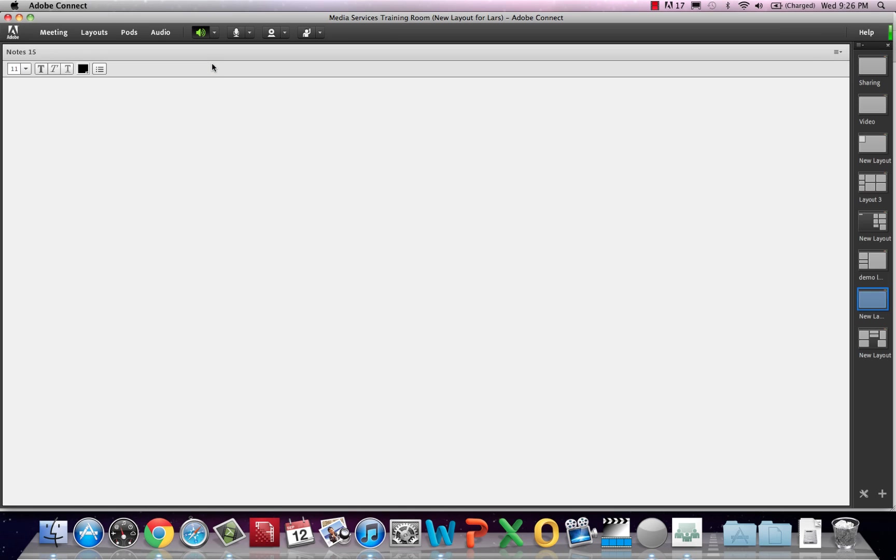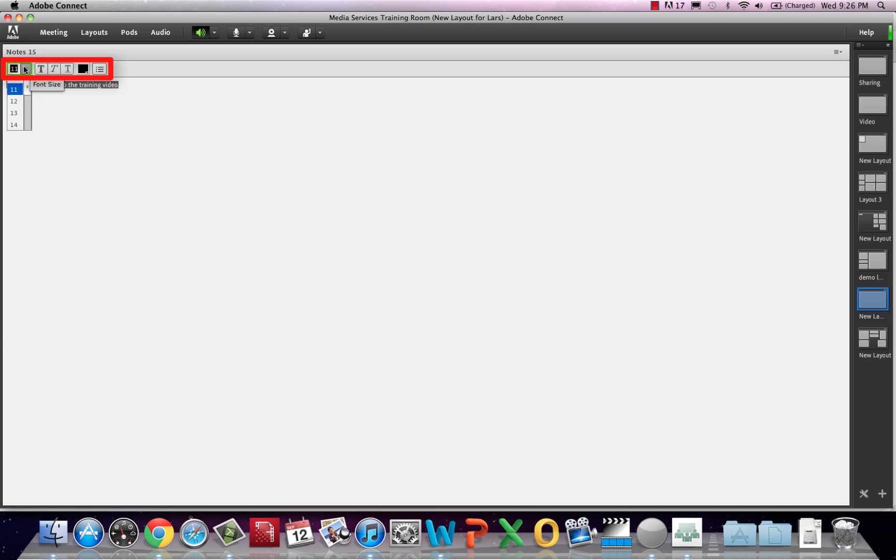We'll start with the notes pod. The notes pod can be used to leave a message for the users in the meeting room. It can be a greeting, reminder, or when the meeting is set to start. You simply type your message into the box. The text can be edited using the options found on the top of the notes pad.